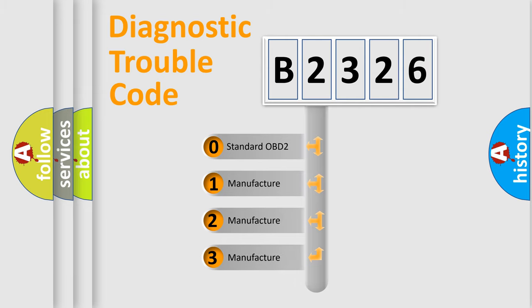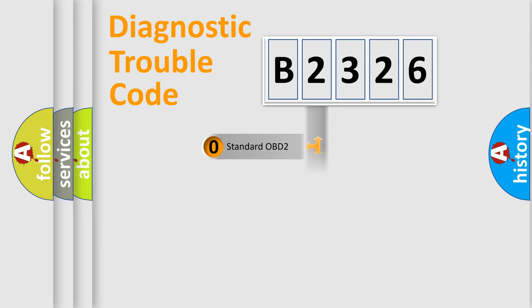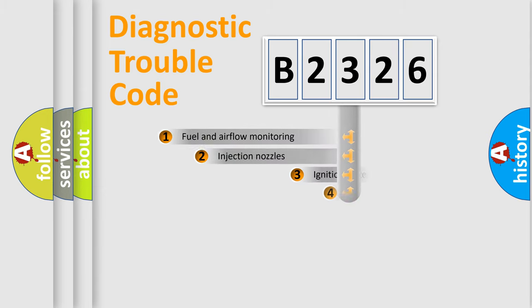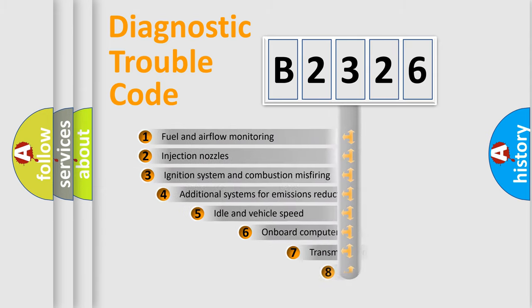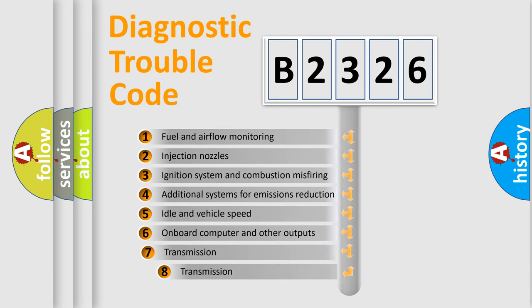If the second character is expressed as zero, it is a standardized error. In the case of numbers 1, 2, or 3, it is a manufacturer-specific expression of the car specific error.